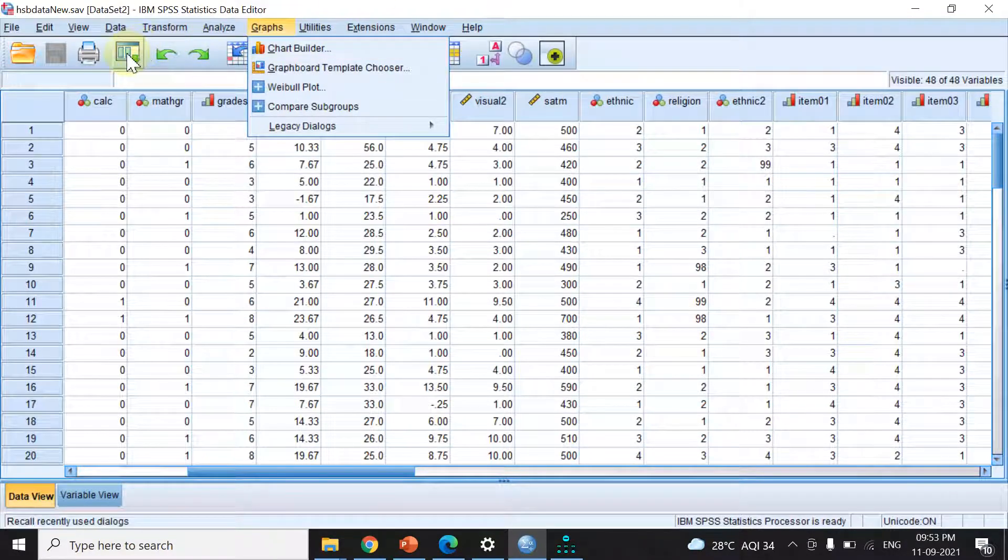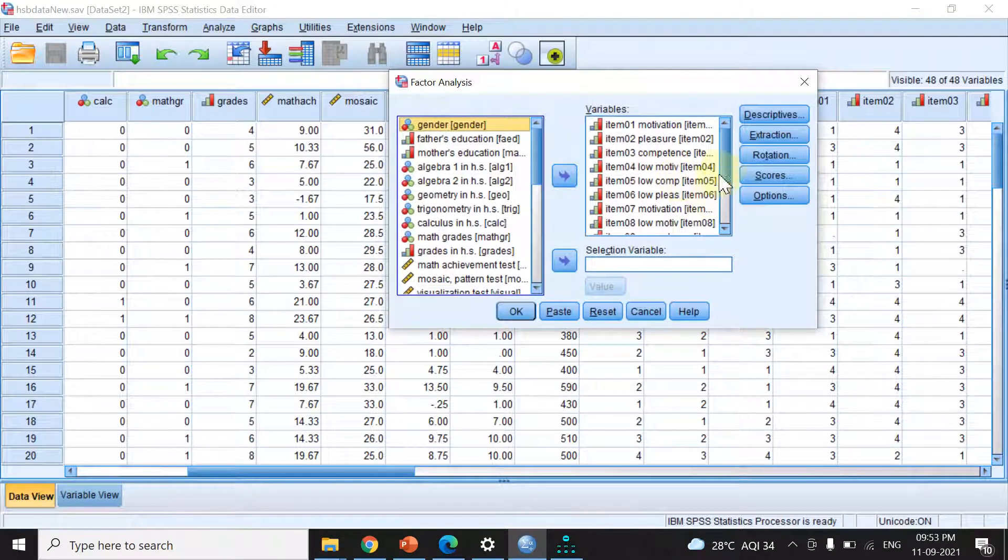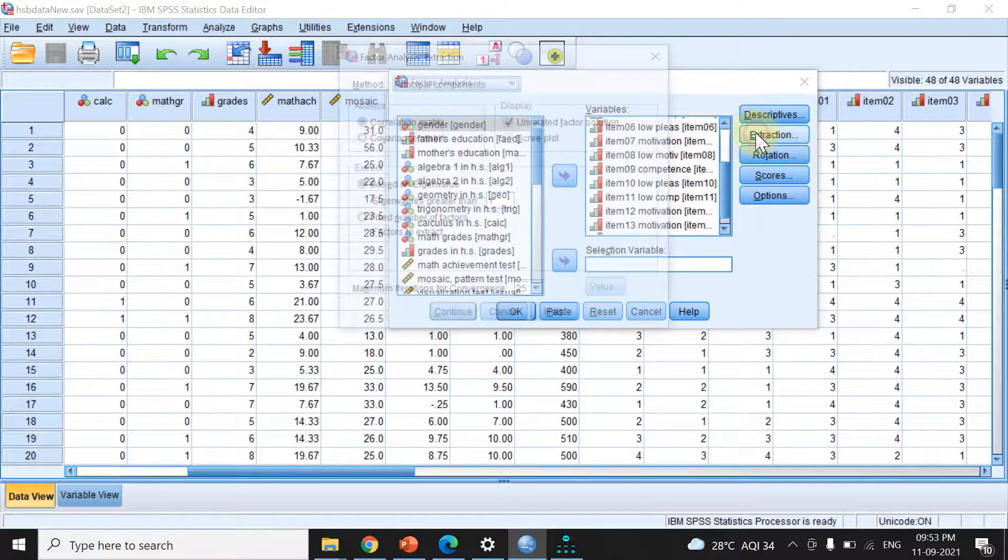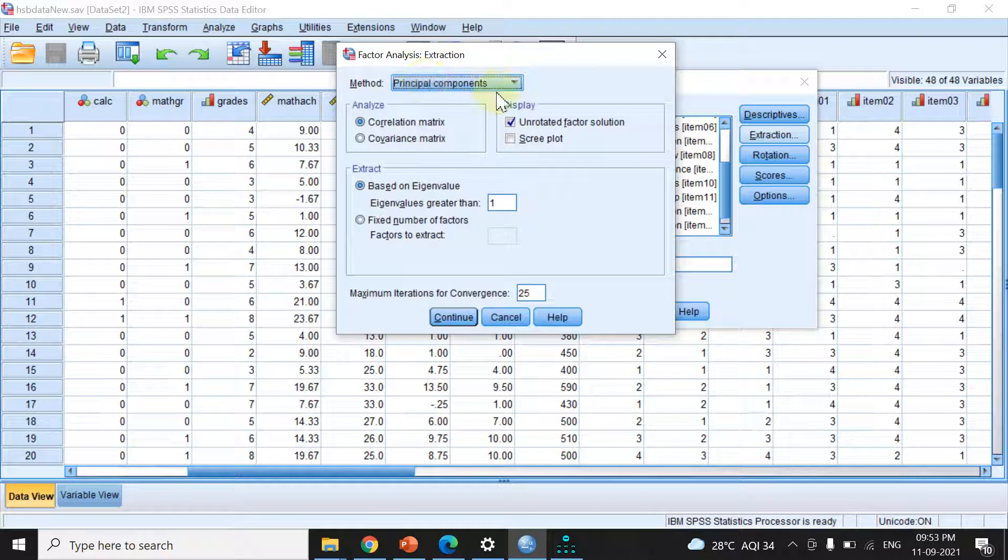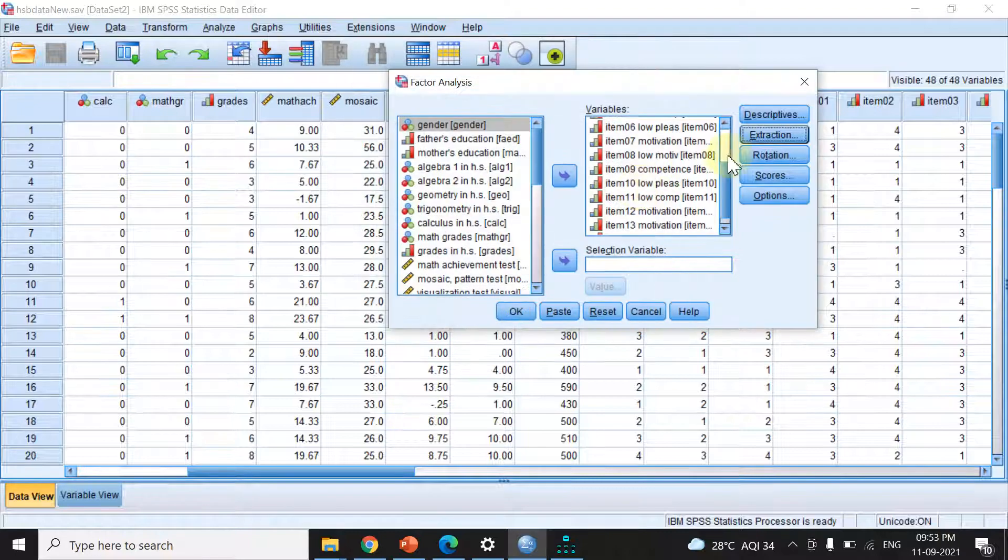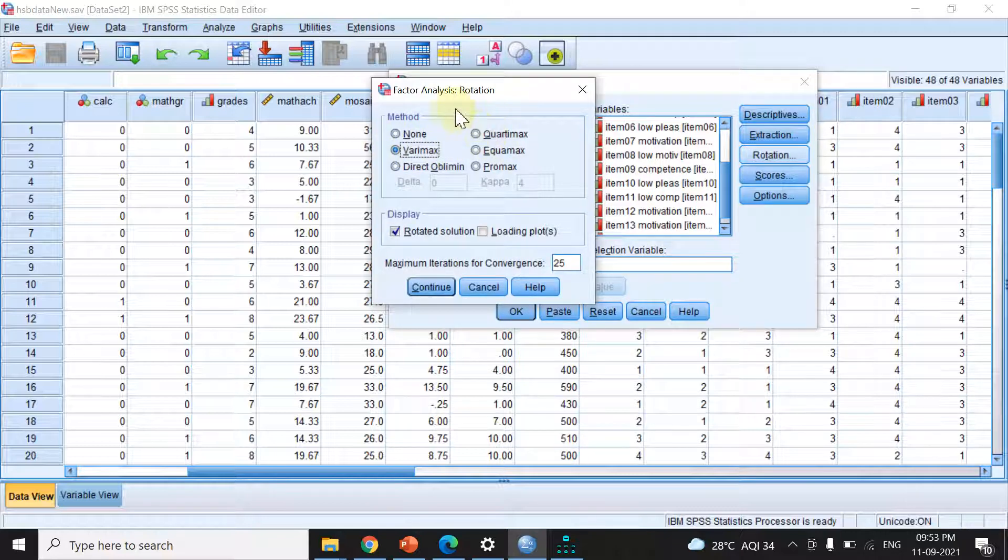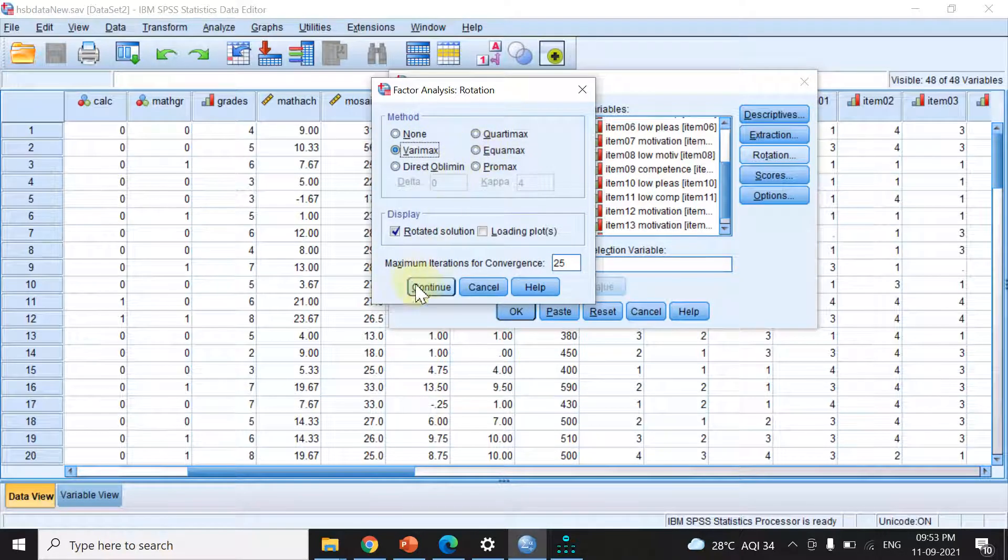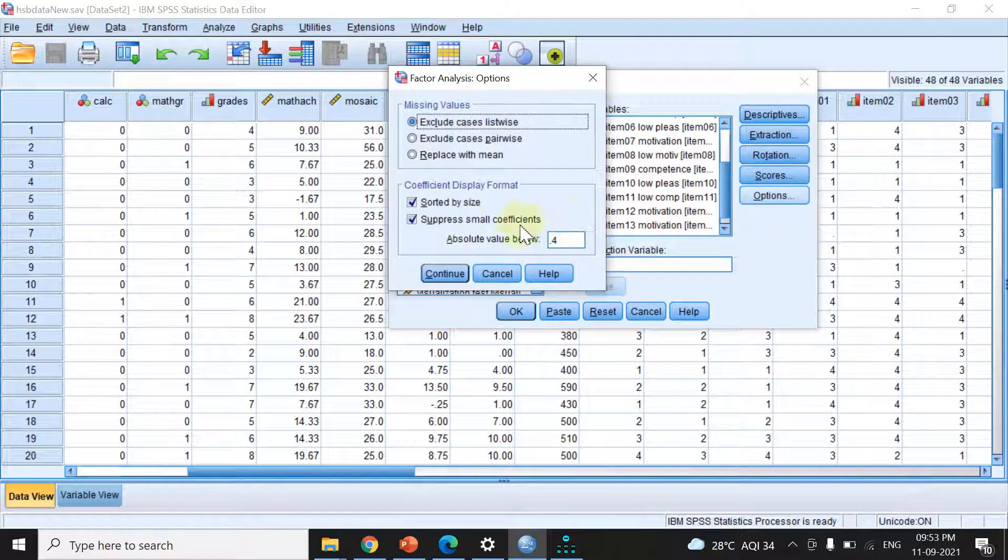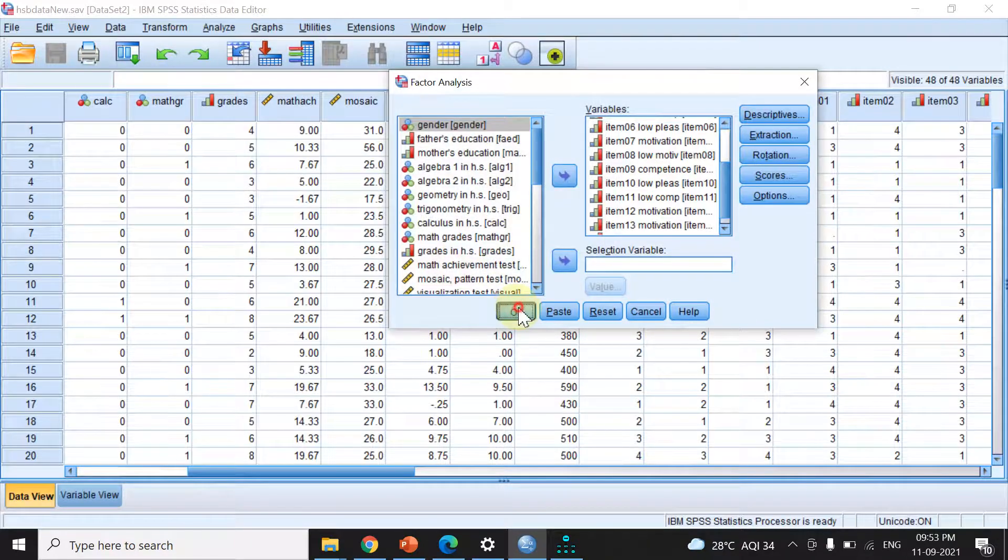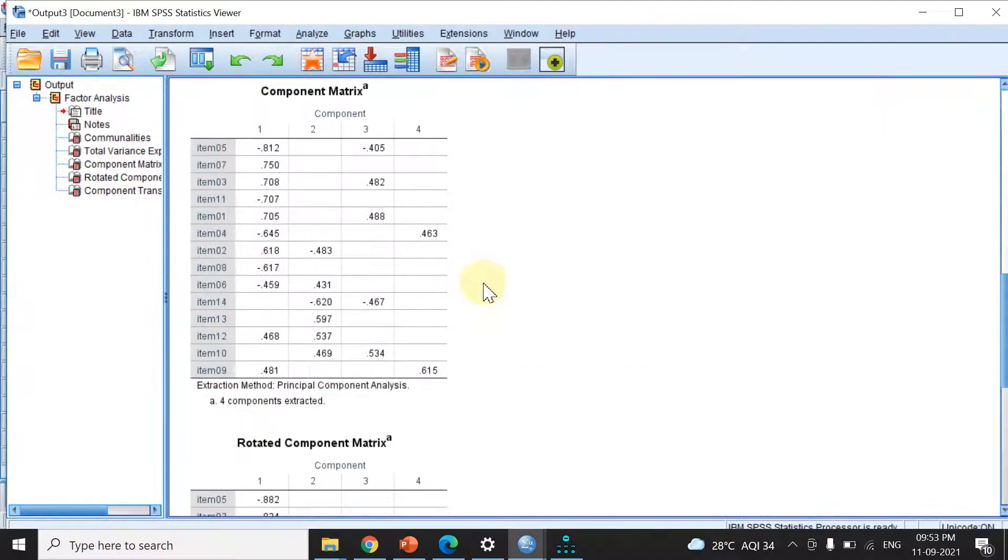Let's run a factor analysis with only the items selected. For extraction, I'm using principal component, and for rotation I'll use varimax. Varimax is a form of orthogonal rotation, along with quartimax and equimax. I'll hit continue. Everything is already selected, I'm going to sort by size and suppress small coefficients below 0.4 which don't represent meaningful loadings. Clicking OK gives us this output.